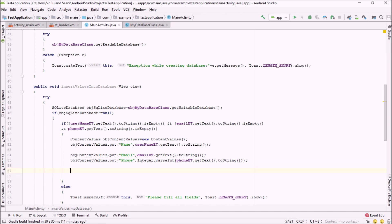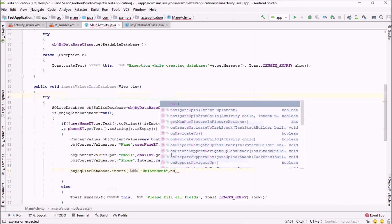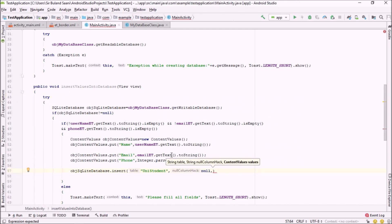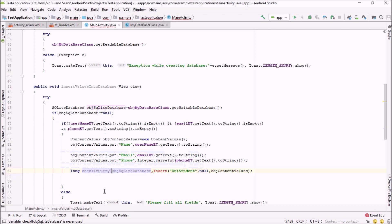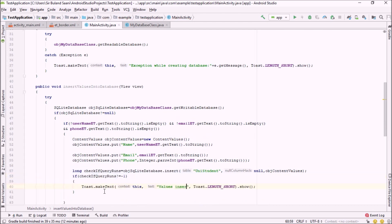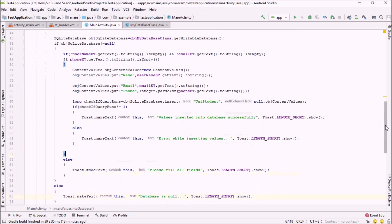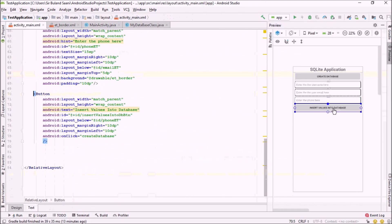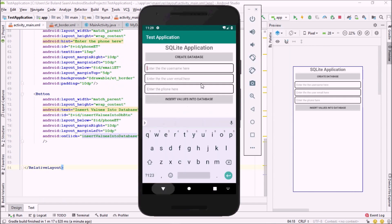Now I run the insert query using the SQLiteDatabase object: objSQLiteDB.insert() — passing the table name 'uni_student', null for the null column hack, and our objContentValues. If the query runs successfully it returns a number other than -1. So I check: if the return value is not equal to -1, show a toast saying 'Values inserted into database successfully'. Then I assign this method to the onClick attribute of the insert button.